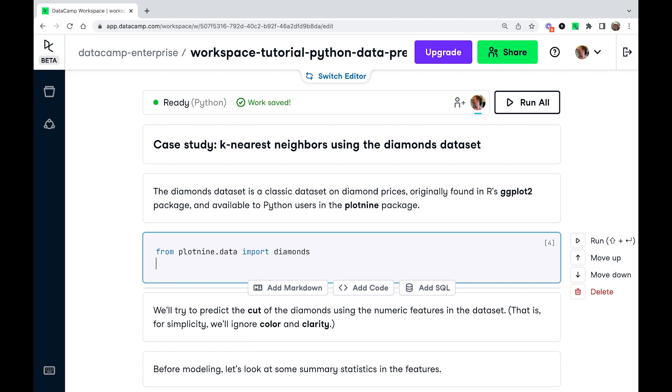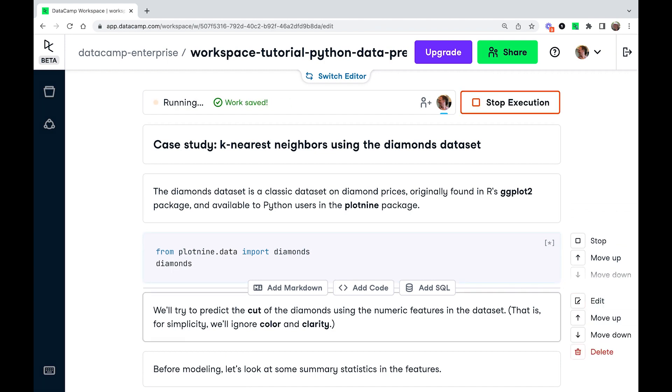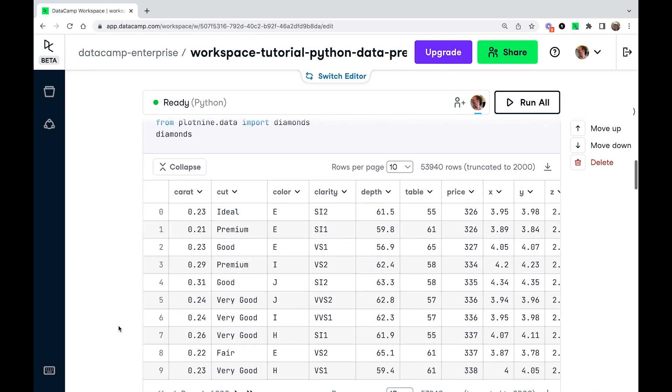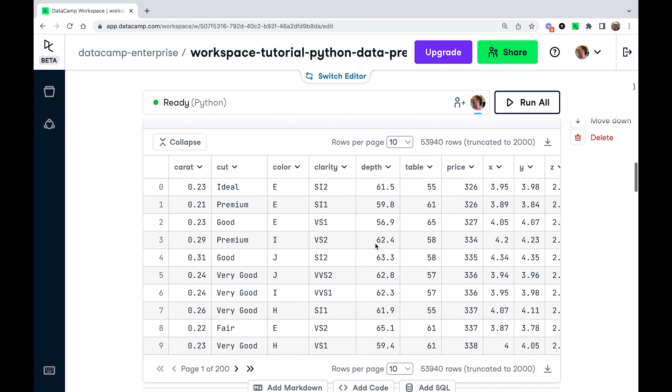And I'm going to print the dataset. Here you can see we've got just over 50,000 rows. Each row represents a diamond. And when we do the modeling, I'm going to use cut as the response variable. And I'm going to use all the numeric features for features.